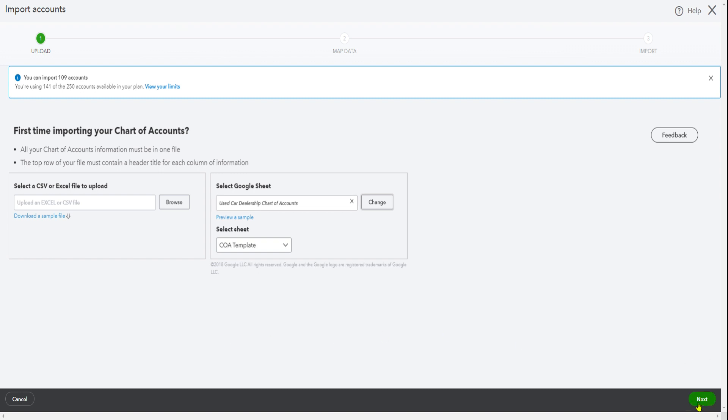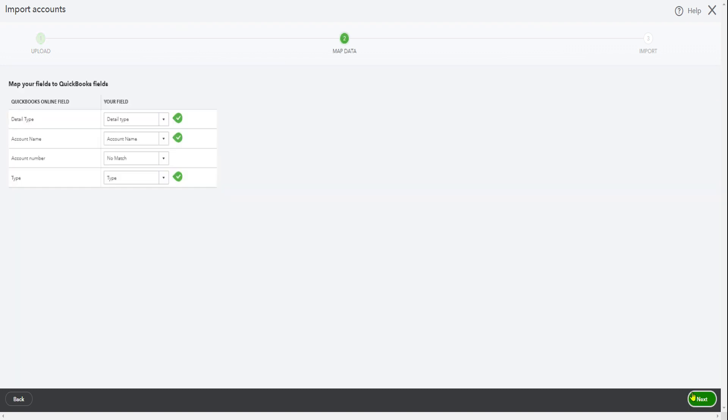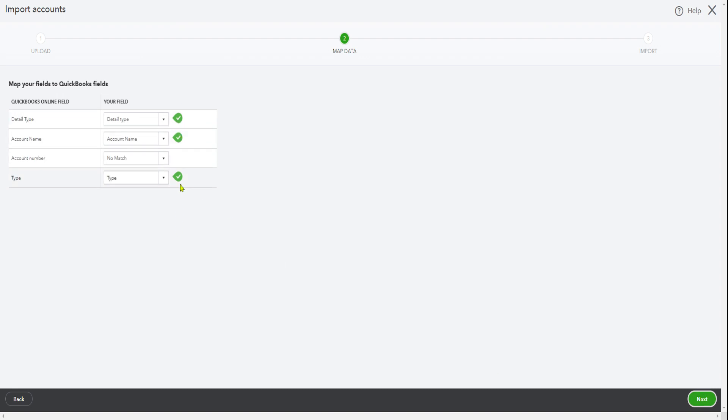Click next. As you can see here, these are the fields you need for a chart of accounts: the detail type, account name, account number, and type. In this case I'm not using account number. If you want to use it then you can assign account numbers, but I don't think you need that. So anyway, if everything checks out, then just go to next.